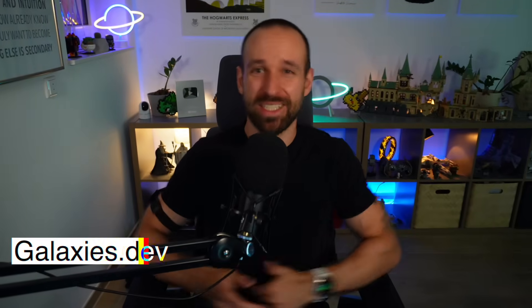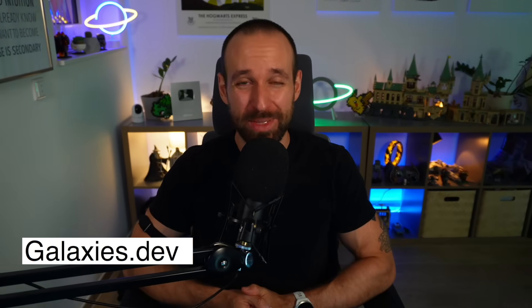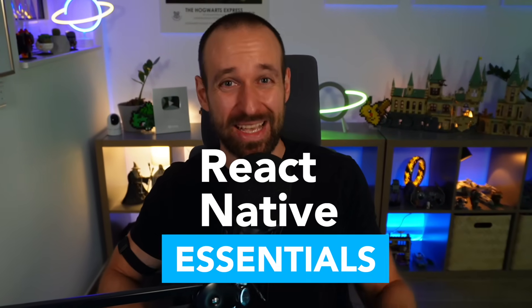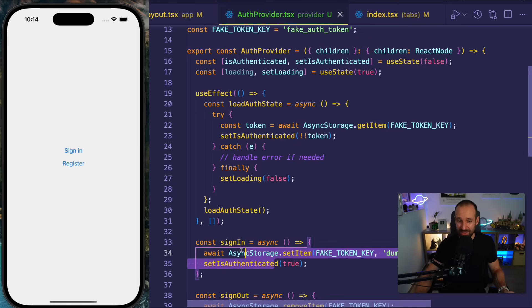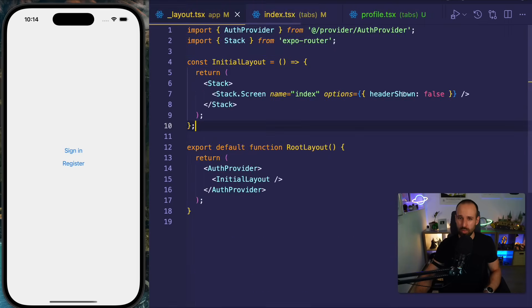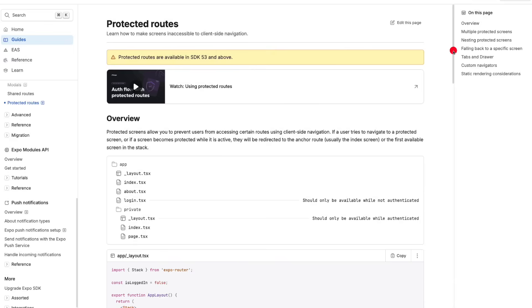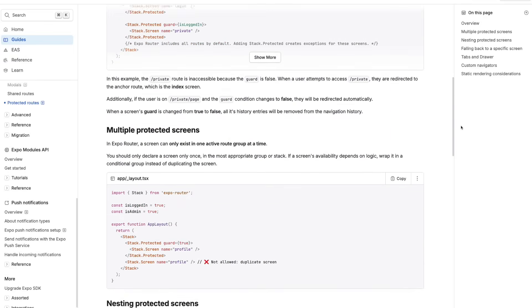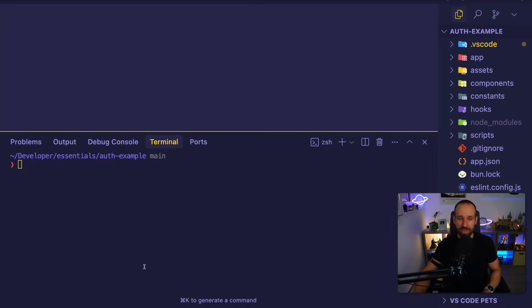Hey React Native friends, what's up? Simon here from galaxies.dev back with a new React Native Essential. Today we will talk about authentication and how you can handle authentication with the latest version of Expo Router, which is version 5. Because there's a new way, you don't need all these redirects and the strange things. This actually got a lot easier. So here we go.